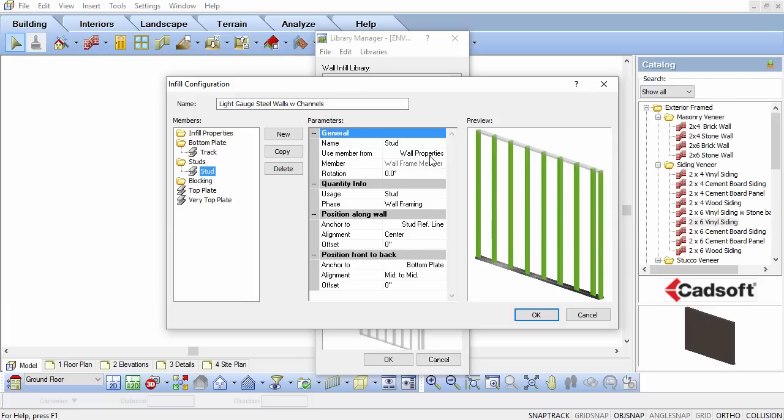Every wall can hold a default framing member in its properties. By selecting Wall Properties here, it will allow each wall to have a unique member, whether it is a wood frame 2x4, 4x4 wood post, or a steel framing member as the stud. So many different walls with different member sizes can all be drawn and automatically use the correct member size.